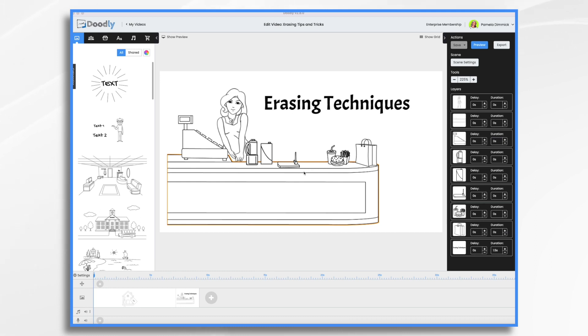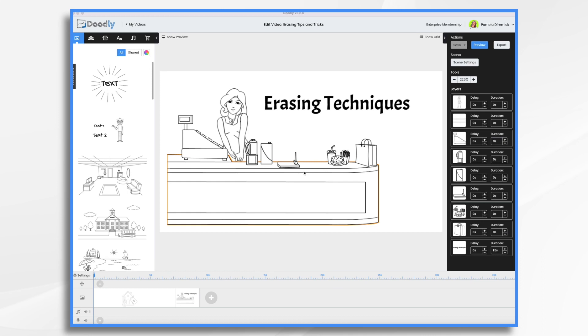There are a couple different ways that you can erase things. The first one is using the erase transition. Now the erase transition is the easiest way to erase objects in Doodly. However, keep in mind it's going to erase the entire scene and then give you a blank canvas to work with, which may or may not be what you have in mind, but I do want to show it to you.